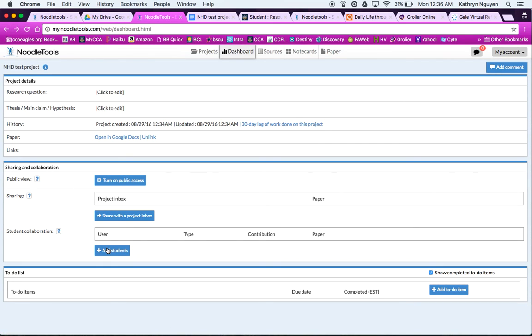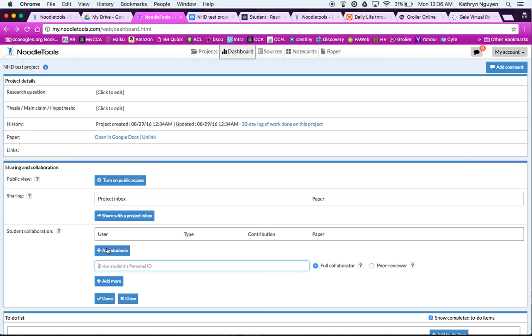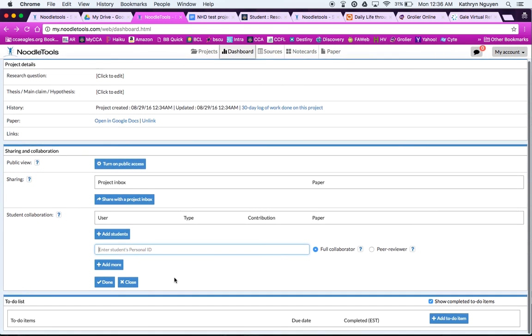If I'm sharing with another student, I can add a student here by the user name. Usually it's the first initial and the whole last name. And you want to make sure if you're sharing with somebody that you use a different title or put your initials in the title so you make sure you don't get confused which project you're working on. Because you can share resources, but of course you each have to contribute your own note cards and your own research.